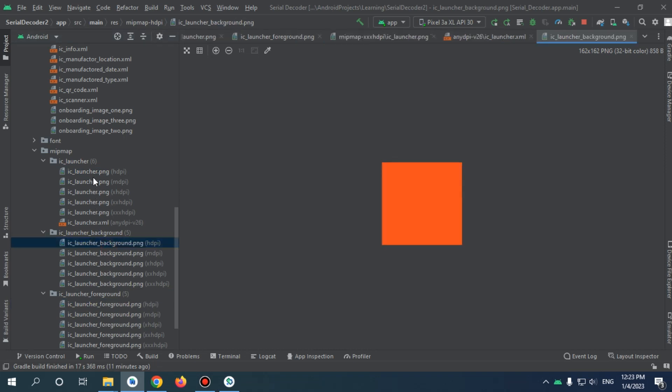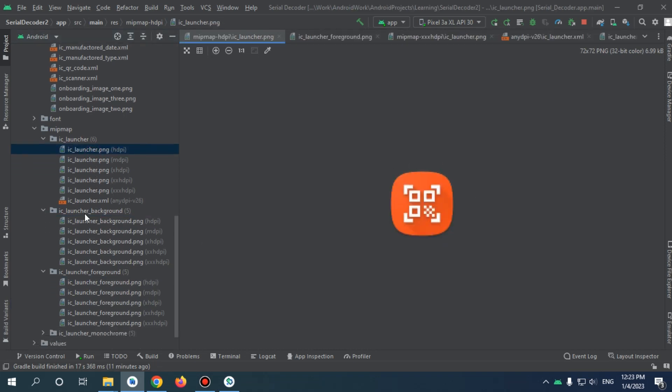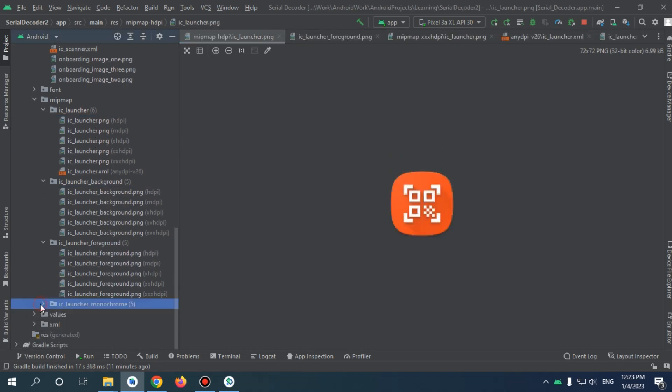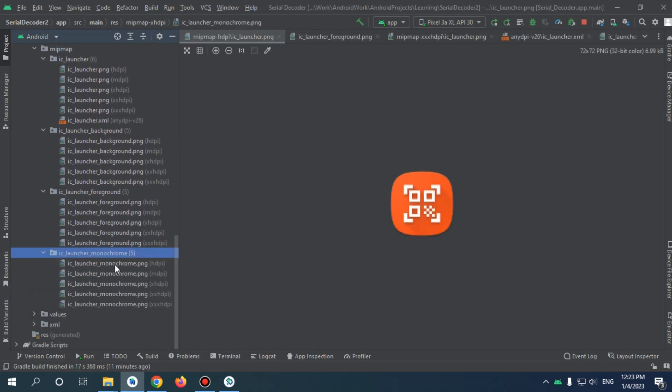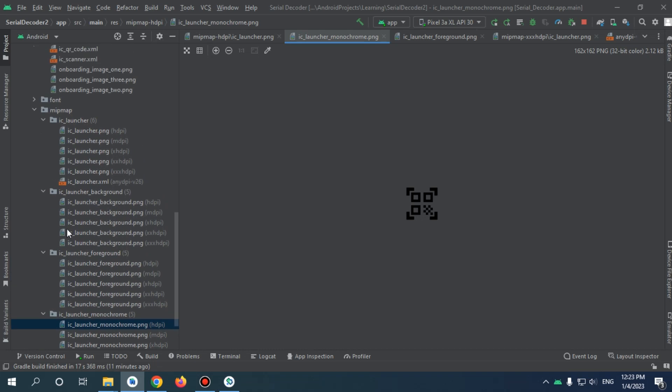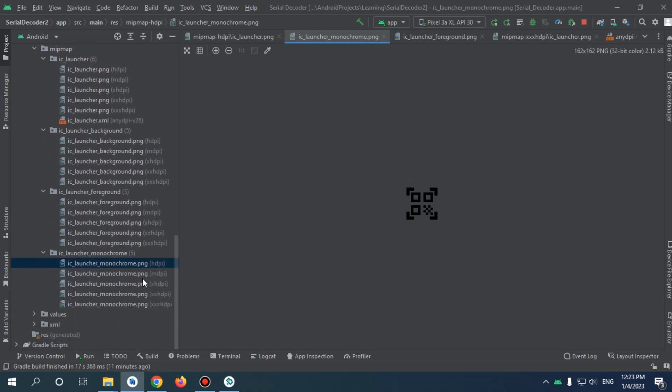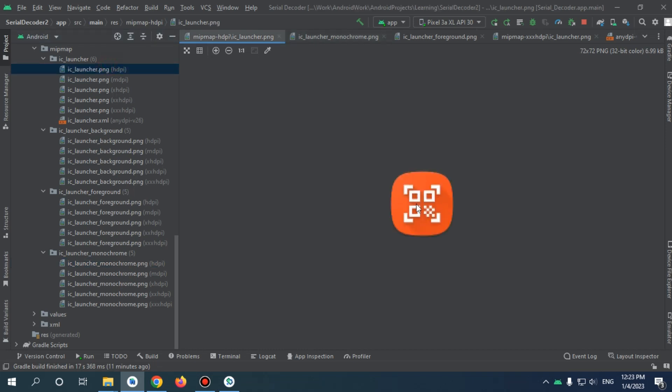The background is this one and the foreground is this one. This one is for legacy code and this one is also for monochrome. I'm not sure, but I think it's also for legacy code... I mean before Android 26, we were using monochrome and this kind of stuff where we don't have a foreground and background.